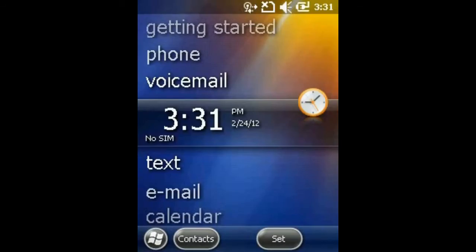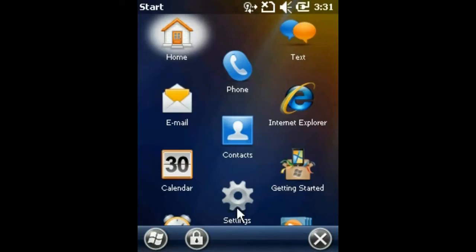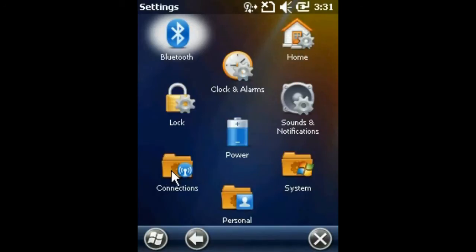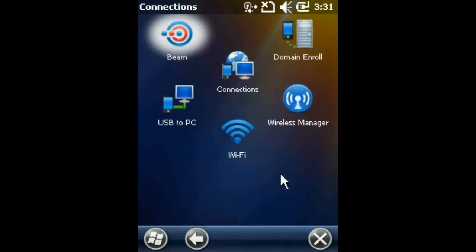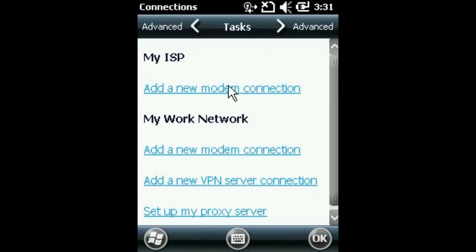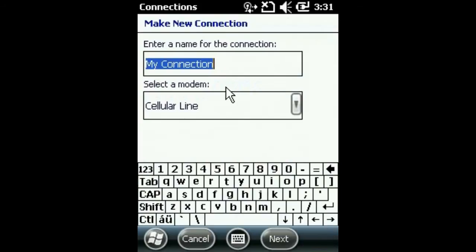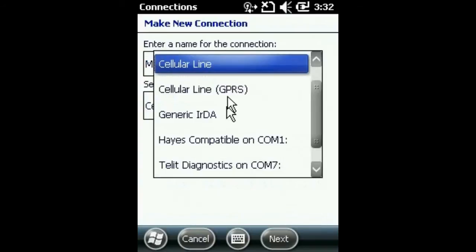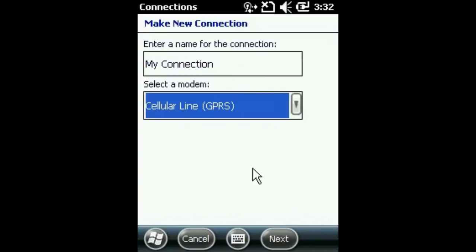Starting at the Windows start screen, select the start menu, then settings, connections, and the connections option again. Add a new modem connection and select the cellular line GPRS.